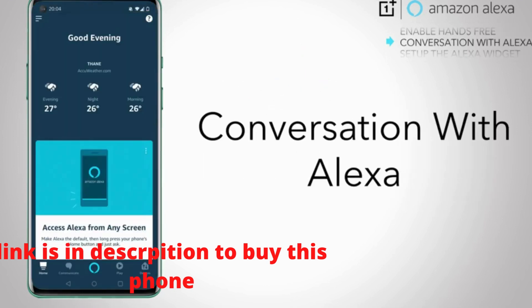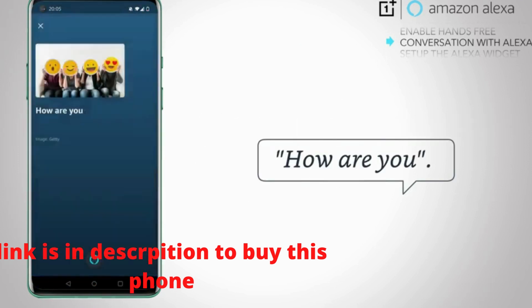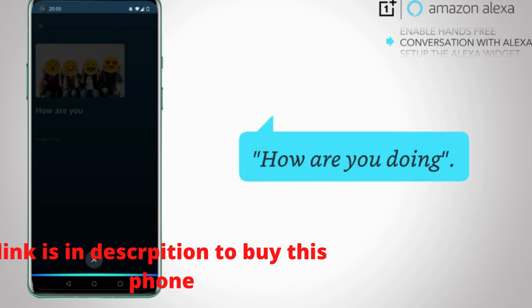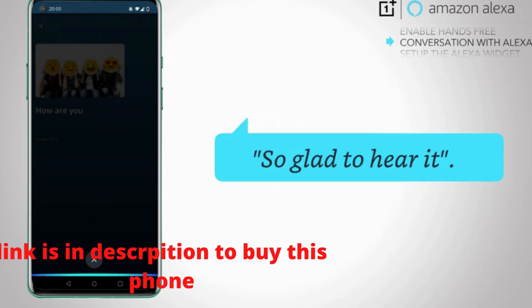Now you're all set. Why not ask Alexa a question? Alexa, how are you? I'm happy to be talking to you. How are you doing? I'm great too. Thanks. So glad to hear it.